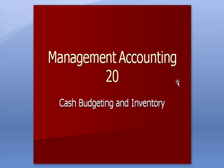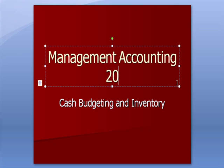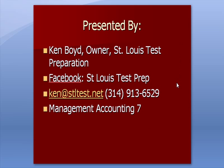Management Accounting 20 Cash Budgeting and Inventory. This is Ken Boyd, the owner of St. Louis Test Preparation. Here's our Facebook page, our email, and our phone number. Another source for this information is Management Accounting 7, the video that's already out on YouTube.